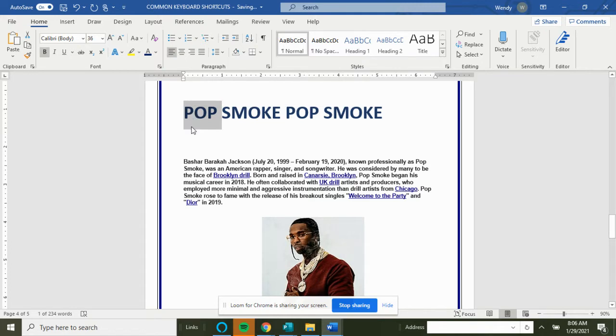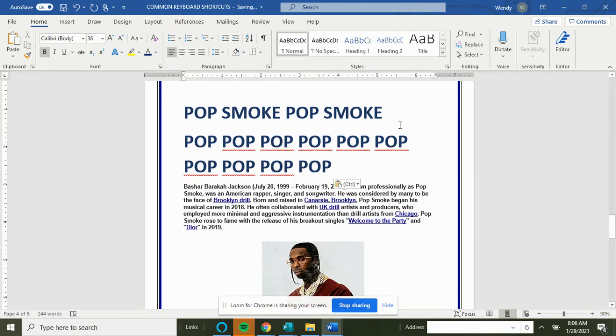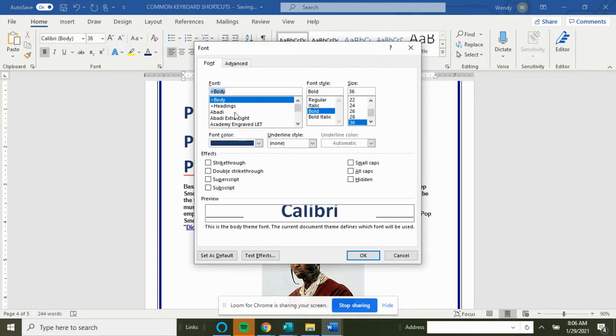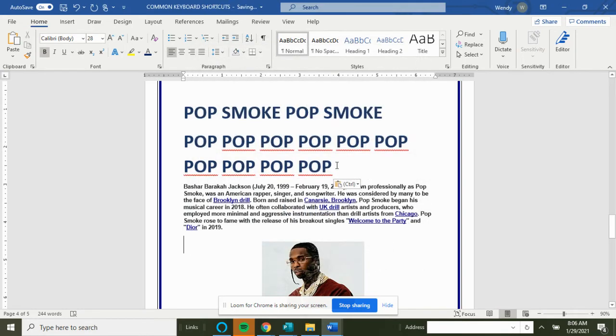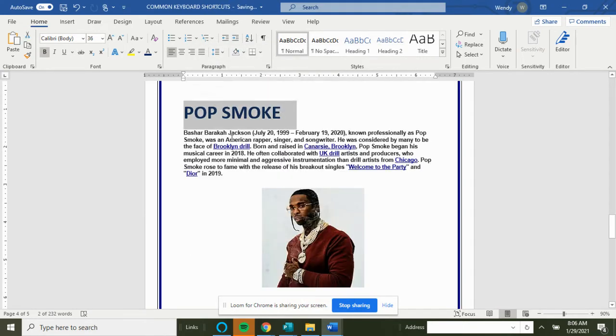If we want to just copy 'Pop' and paste it a few times, we can do that as well. Ctrl+D will bring the font dialog box up. This way we can change the text. You would select the text you want, Ctrl+D.